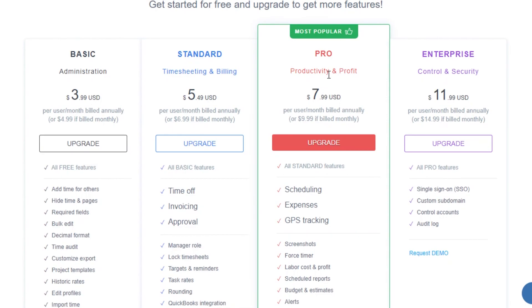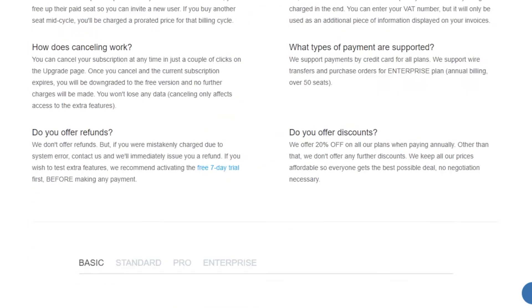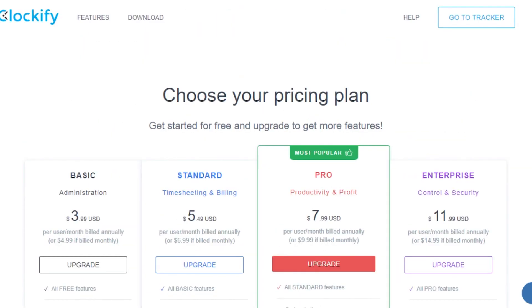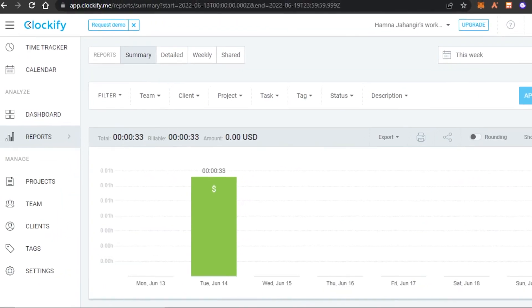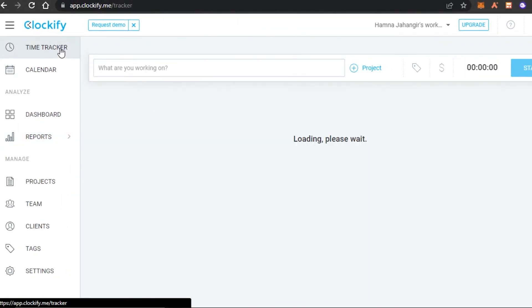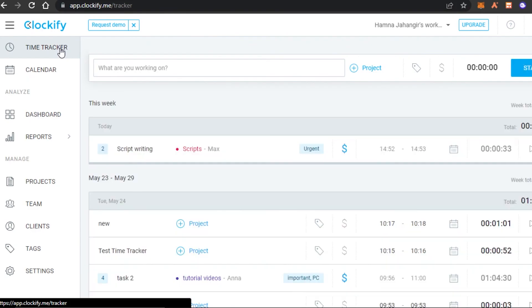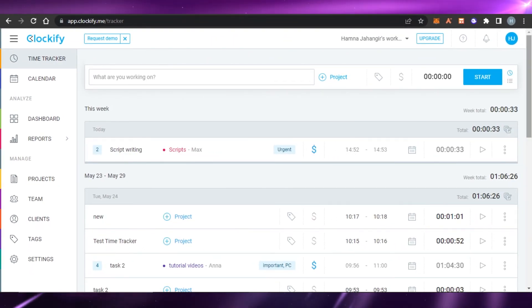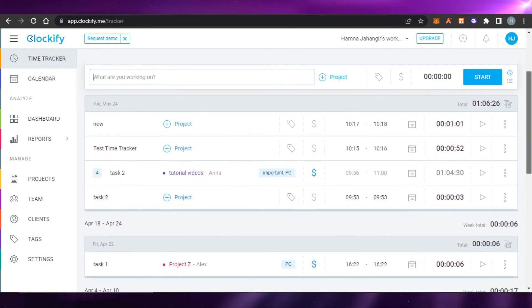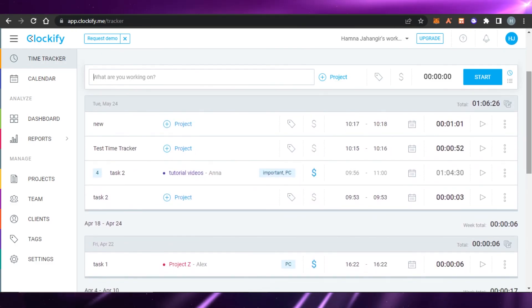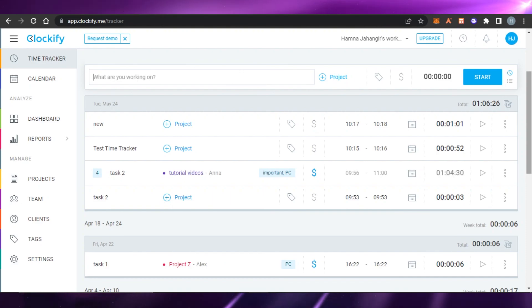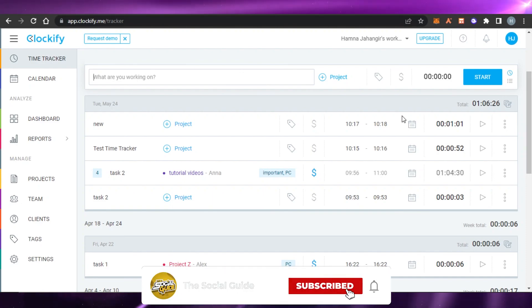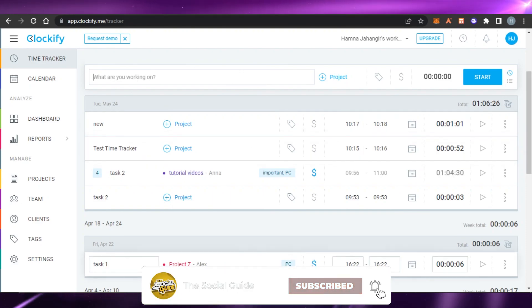The pricing is pretty reasonable and Clockify is an affordable platform with all the right features to help you track time, create projects, and manage your work. That brings us to the end of the video — I hope this was helpful and now you know how to use Clockify. Don't forget to give this video a thumbs up and subscribe to the channel!